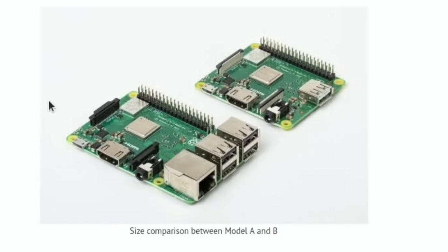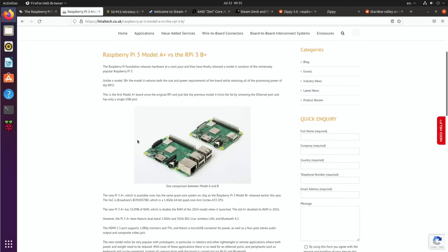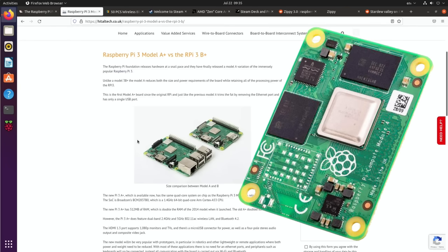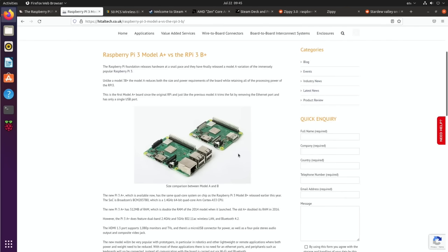For some projects I can see that being an advantage. It treads on the toes a little bit of the Compute Module, but the key thing is that because the 4A is based on the 4B, pretty much everything written for the 4B will work on the 4A.